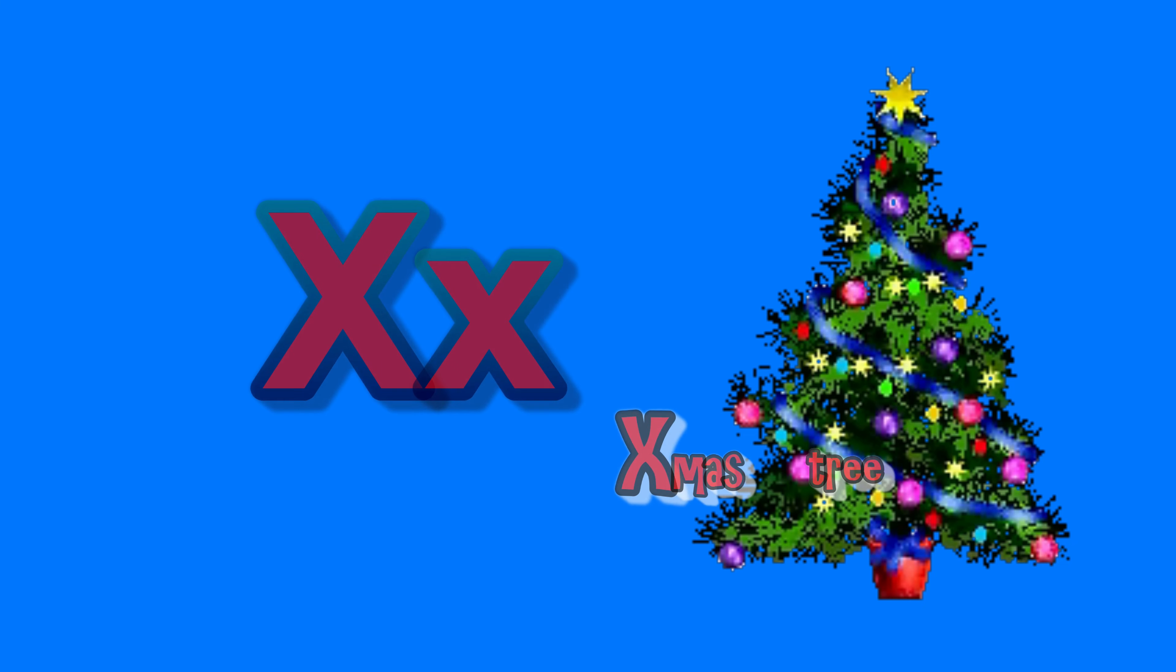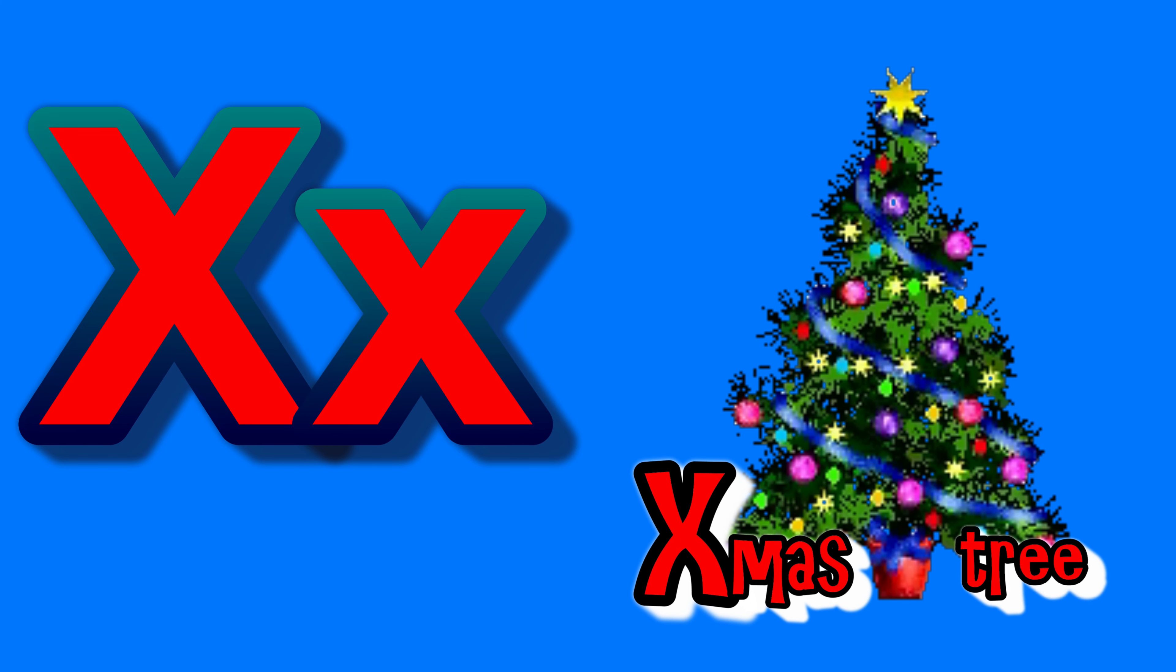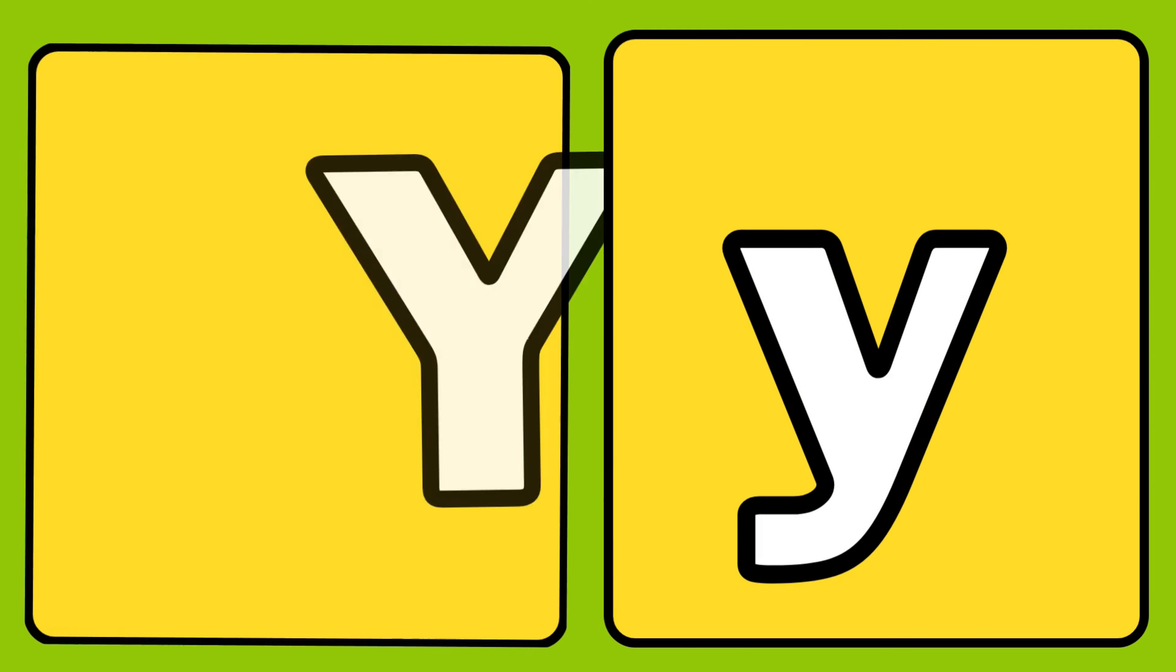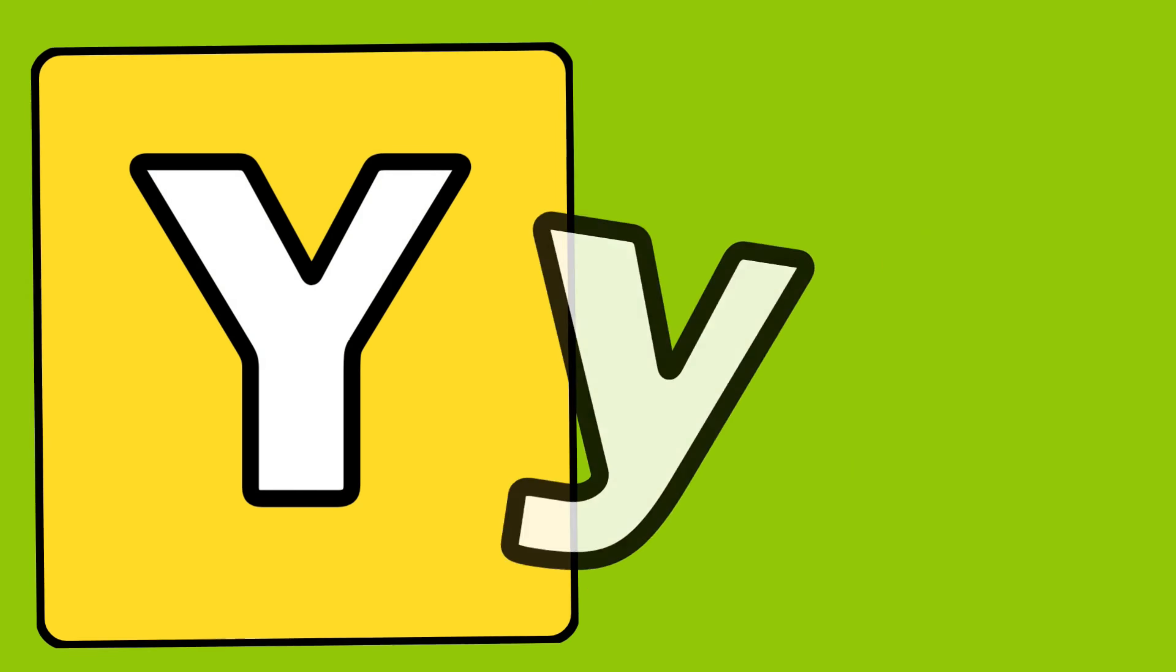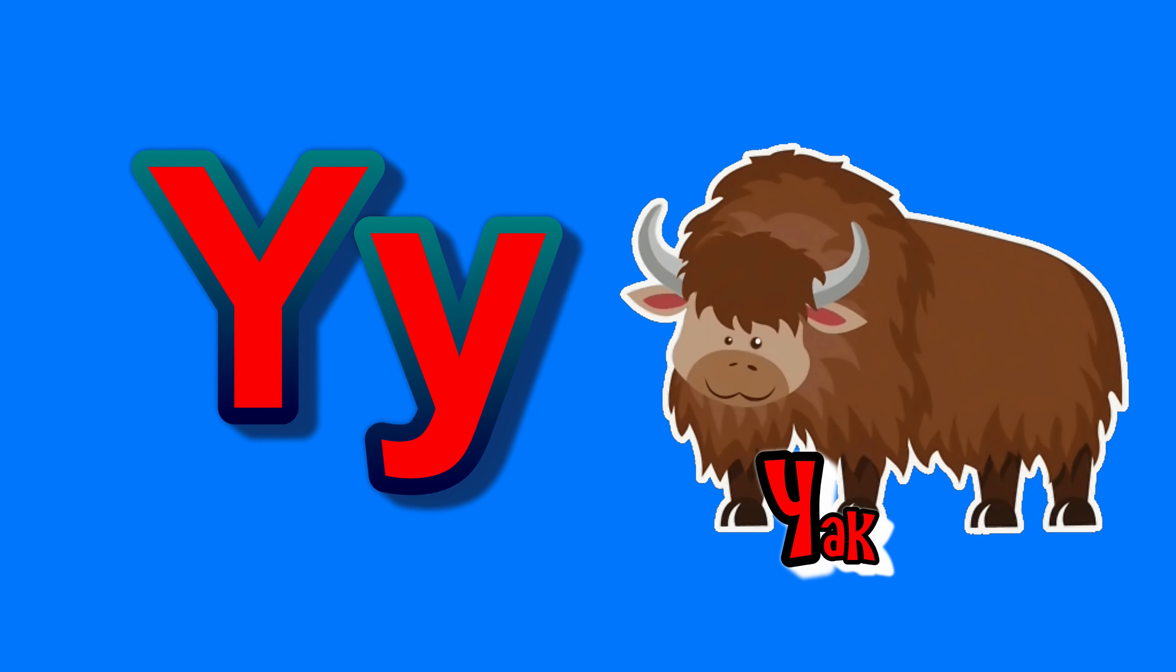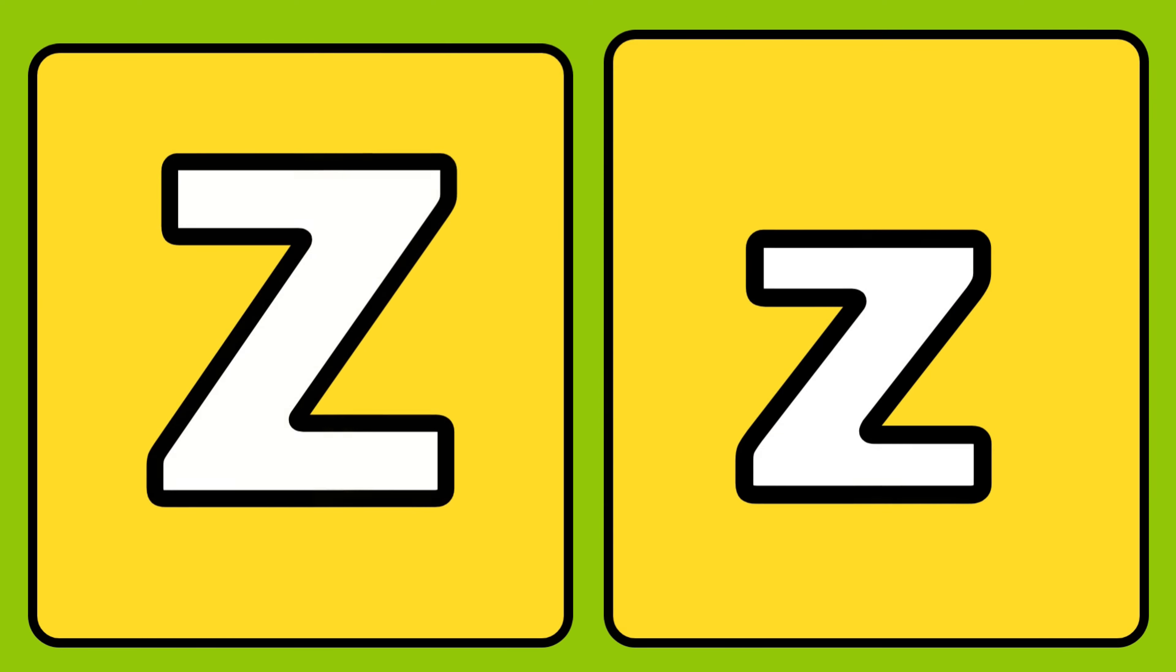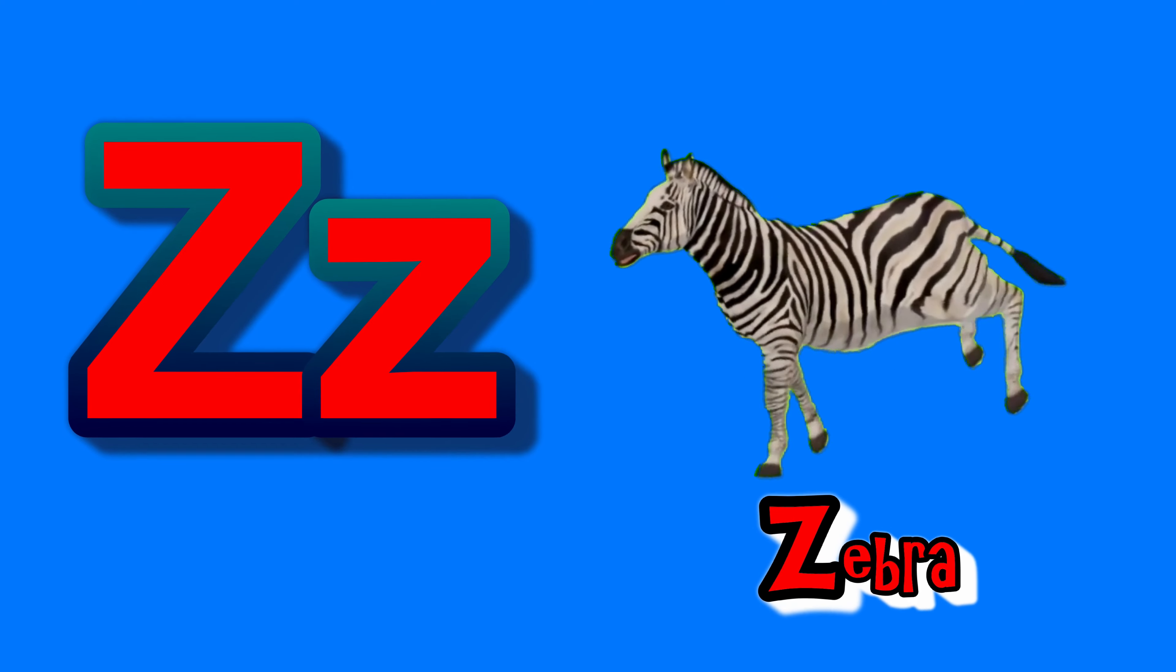X. X for Christmas tree. Y. Y for yak. Z. Z for zebra.